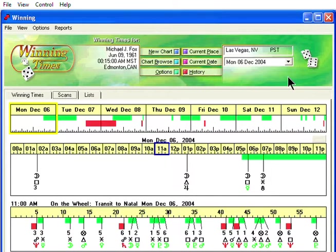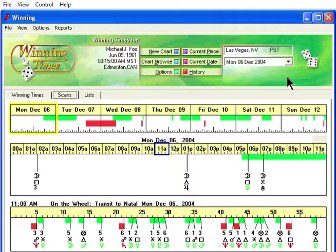You can customize the Enter Orb used for your aspects. There are two places to change the Enter Orb for the program: Transits and On the Wheel.